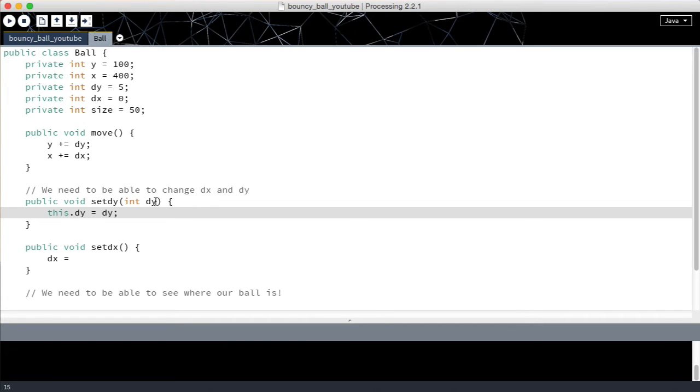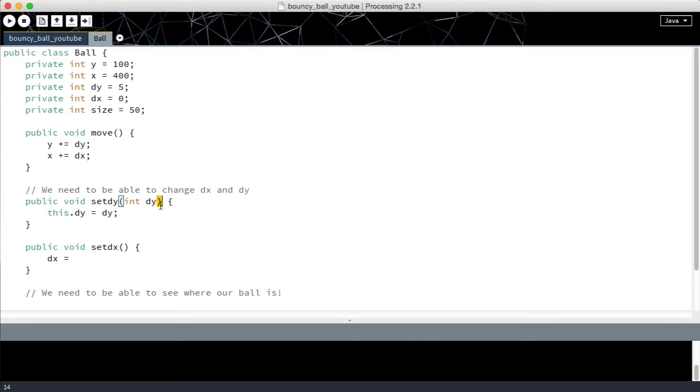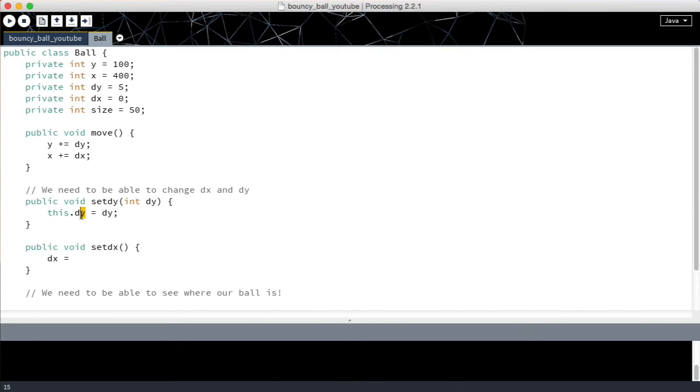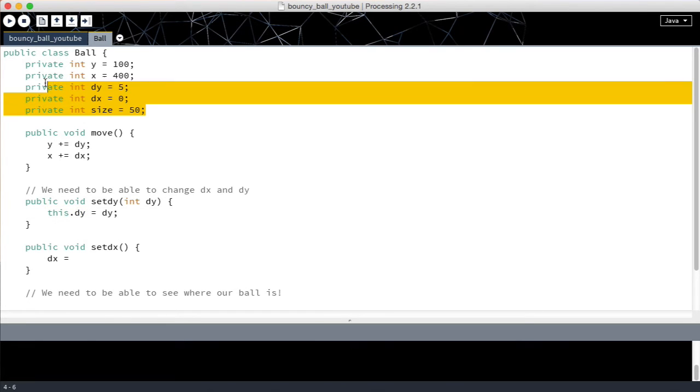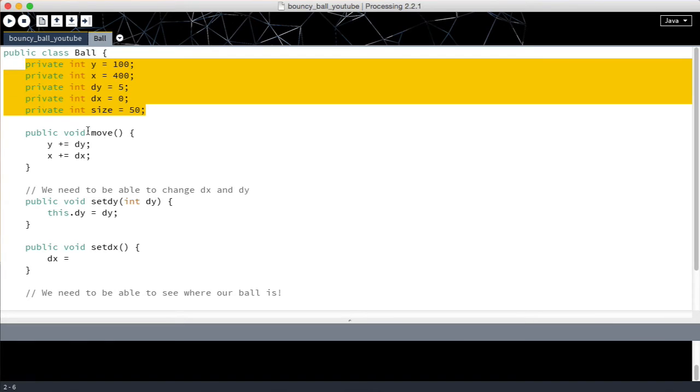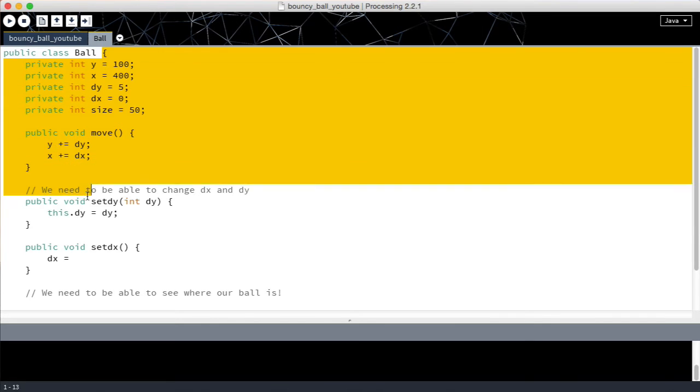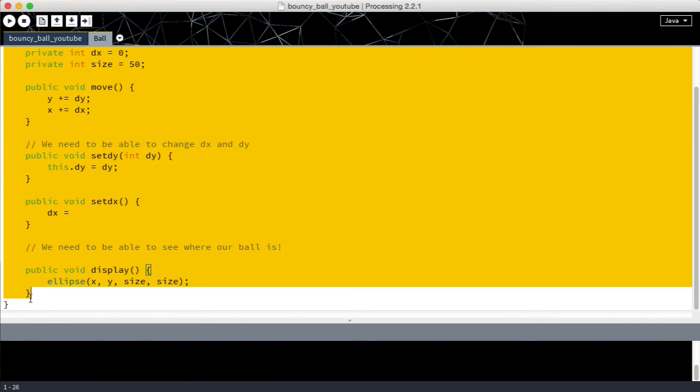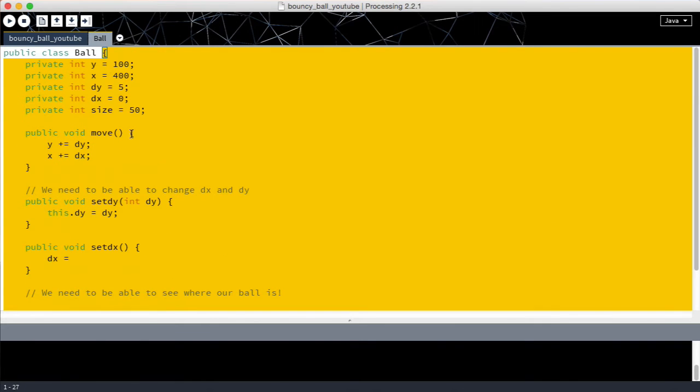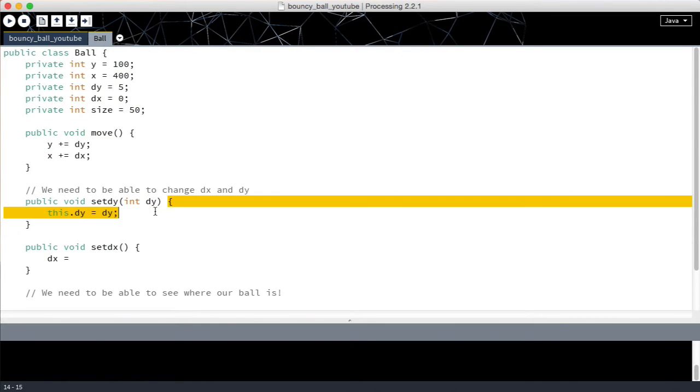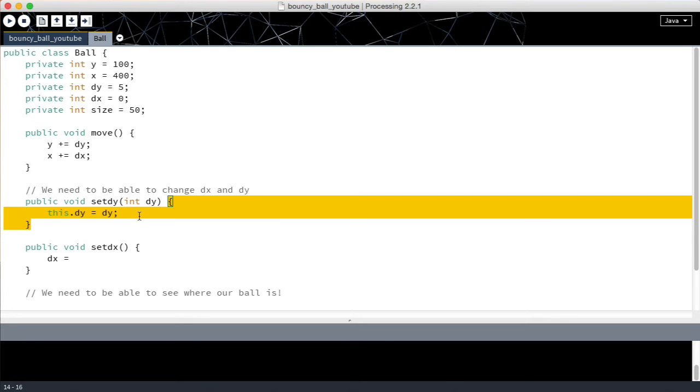We get a value inside our brackets which we call dy. So dy now means this value that we get between the brackets. This dot dy means get the value from here and see if there's one called dy and then there is. So this dot dy is the ball's dy value, not the method's dy value but rather the whole class.